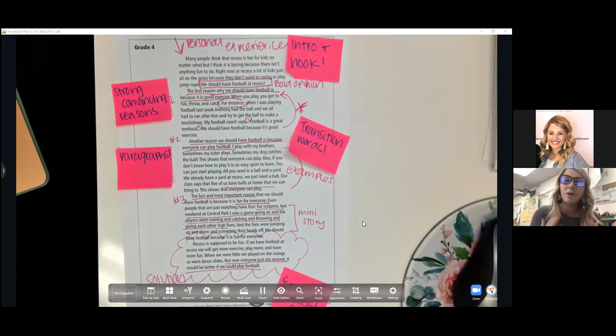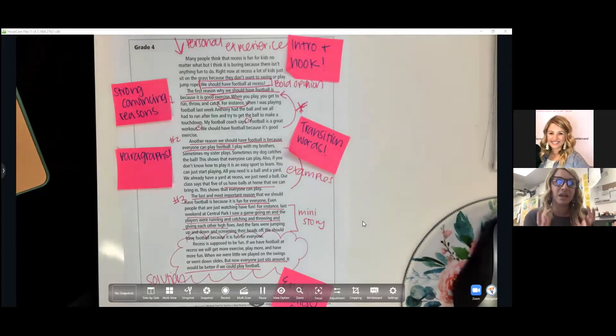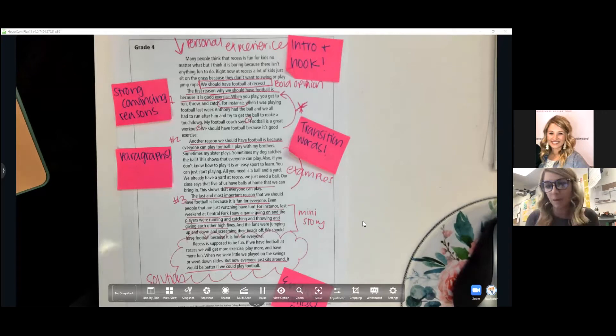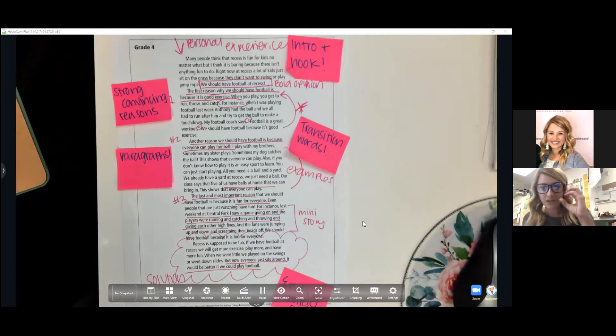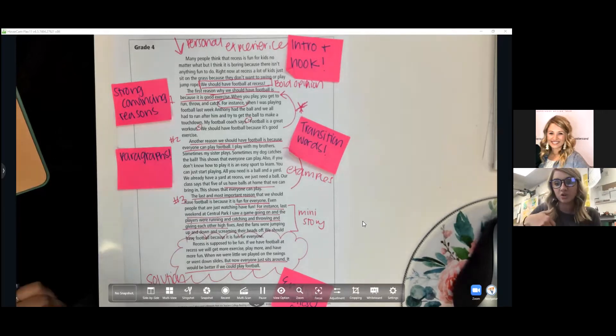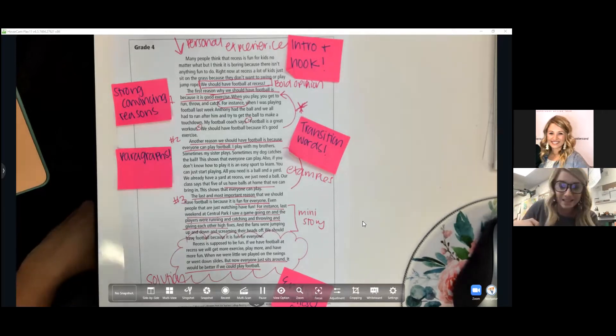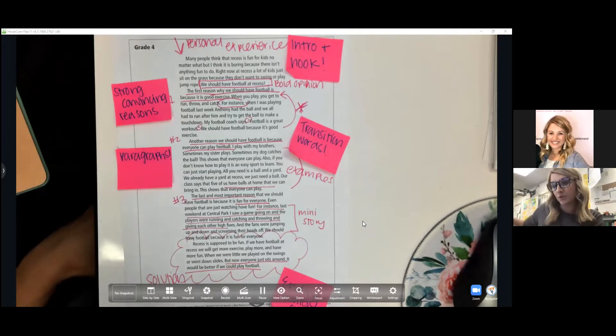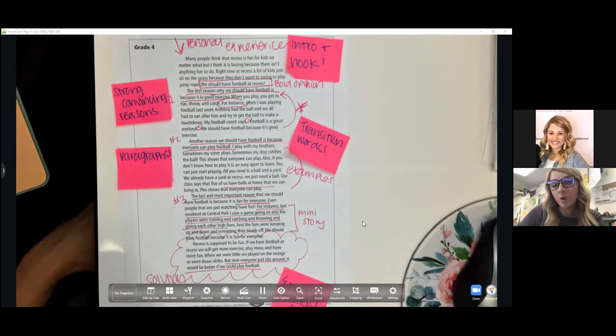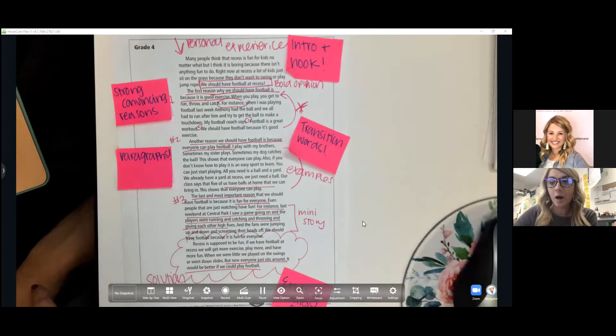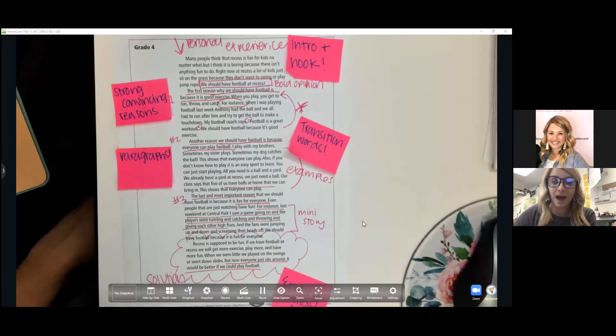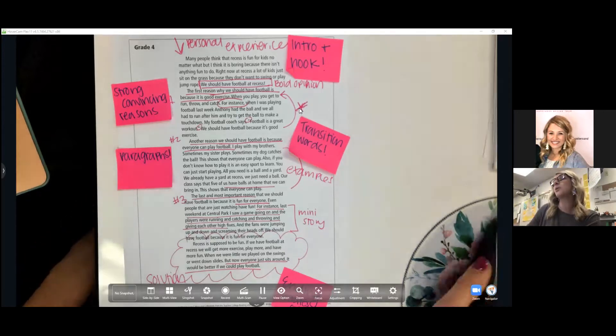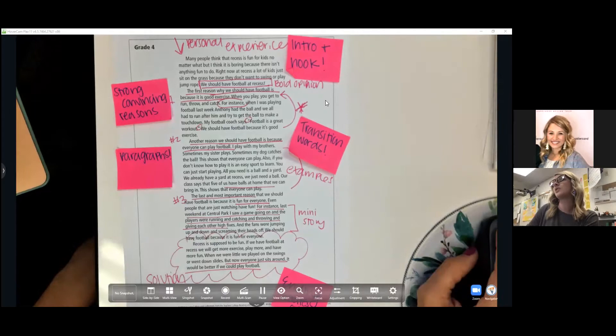Some of the big things that I noticed across the board for students is just the elaboration piece. They can come up with reasons, but they struggle with adding on. Using those transition words of one time, for instance, for example, really helps students elaborate. They also have resources in their writing folder, in their writing binder that can help them add on a list of transition words in addition to the things that are posted on Canvas. I'll take a moment and show you where you can find the things that are posted on Canvas.